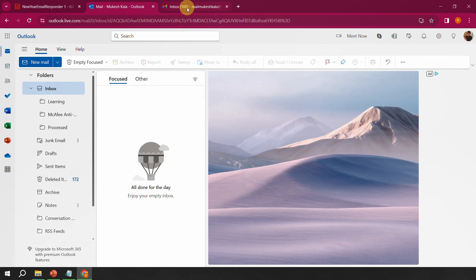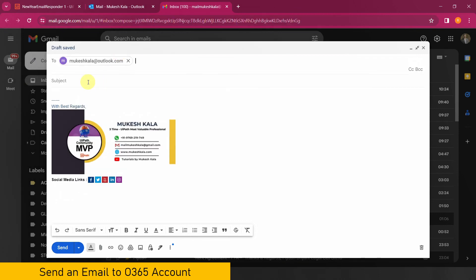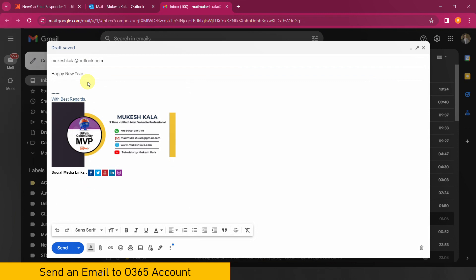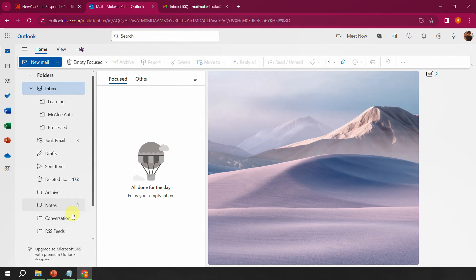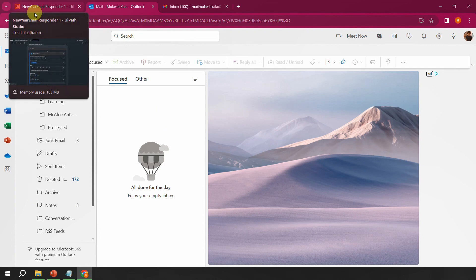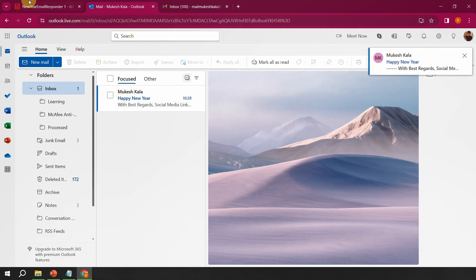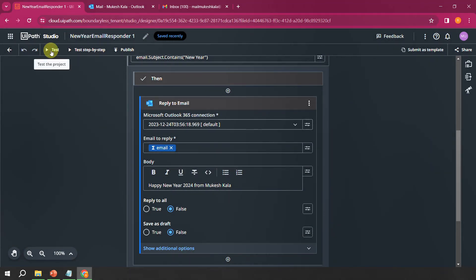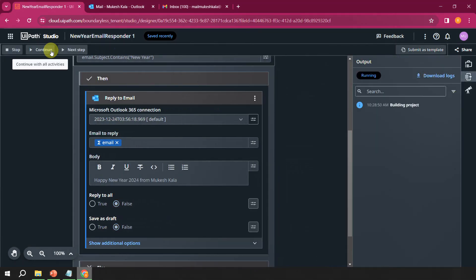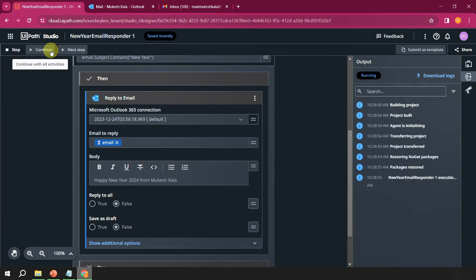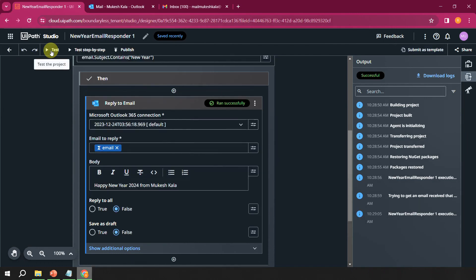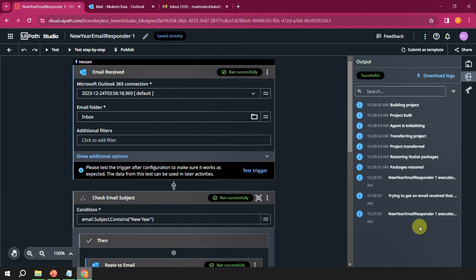Since our mailbox has no email yet, I go to Gmail and send a new email saying 'Happy New Year' to the Outlook mailbox, then wait for it to arrive. Once the email is received, I go back to the automation and click the Test button. On the right-hand side you can see what the automation is doing — building the project, initializing, showing logs for each step. The activity completes successfully and automation finishes.